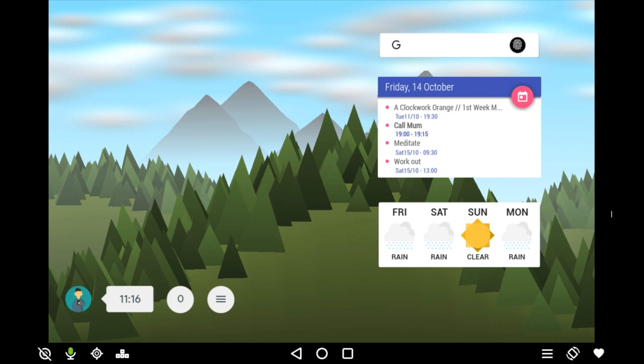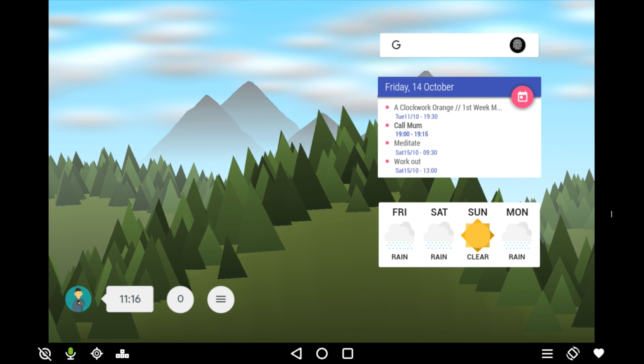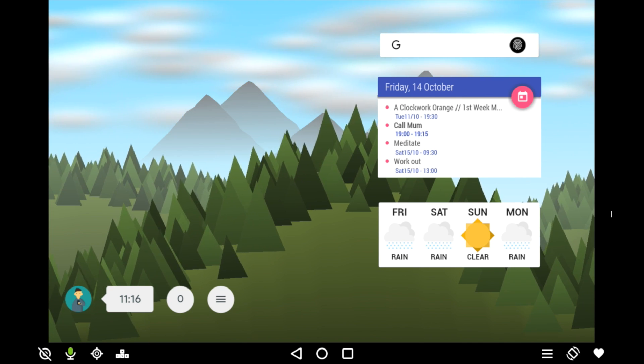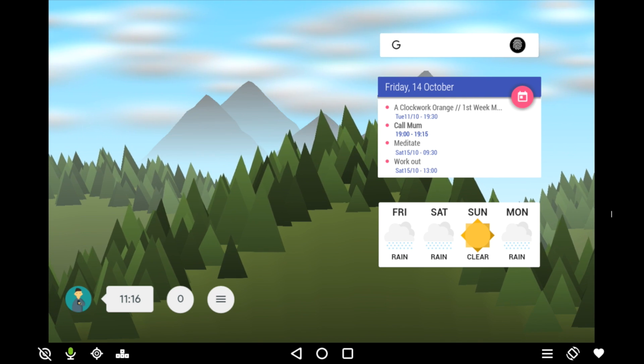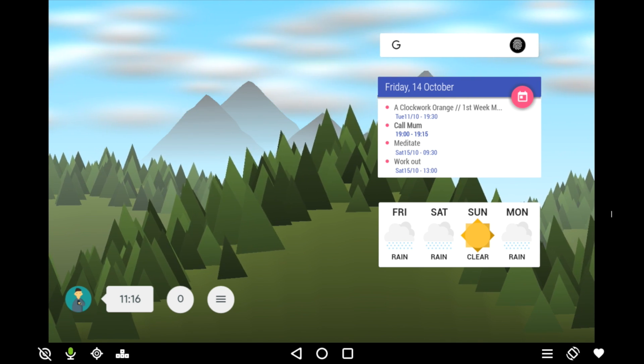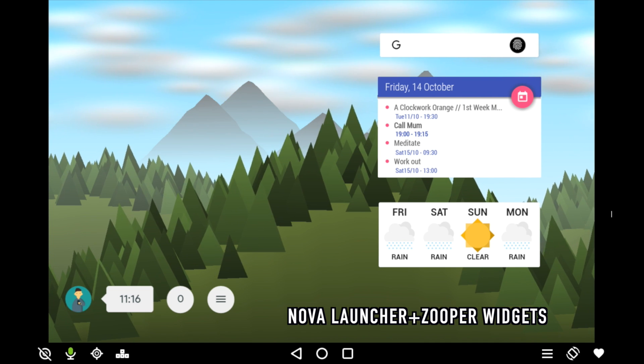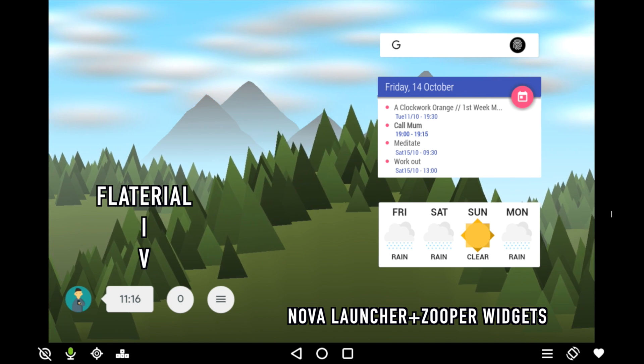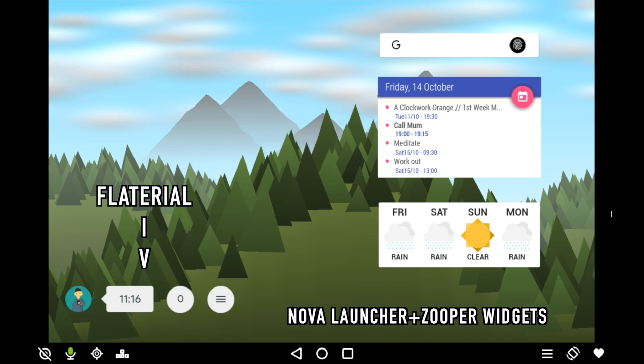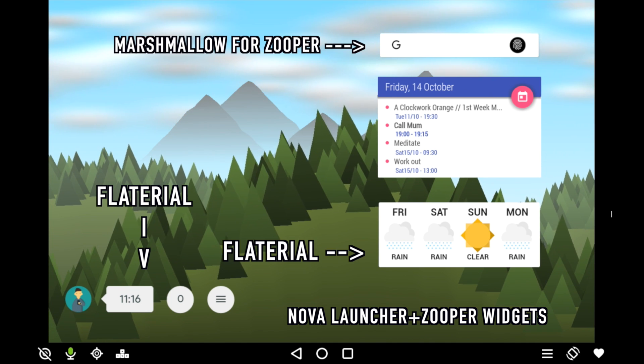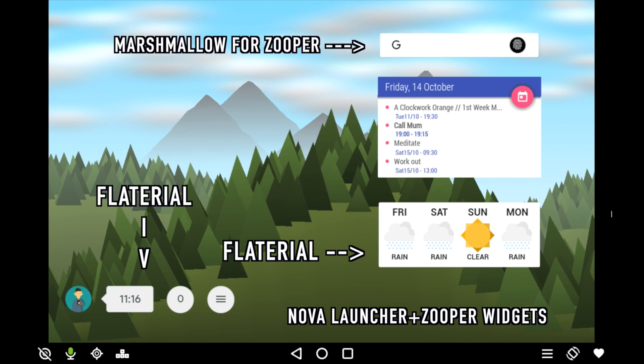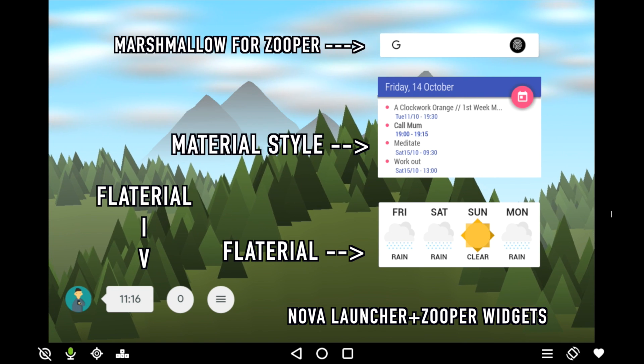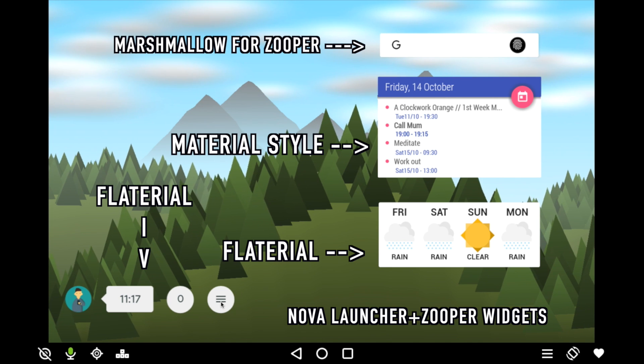The one I've been using on this emulator is Nova Launcher and the home screen I've got at the moment is using the forest live wallpaper which gives you this lovely sort of moving wallpaper in the background. And then I've also got a bunch of different Zooper widgets. So this widget in the bottom left with a little icon, the time, a message counter and an all apps button is Flutterial. This search bar is from Marshmallow for Zooper. This weather widget is again from the Flutterial pack and this calendar widget is from a pack called Material Style. The links to all of those including the live wallpaper will be in the description below.